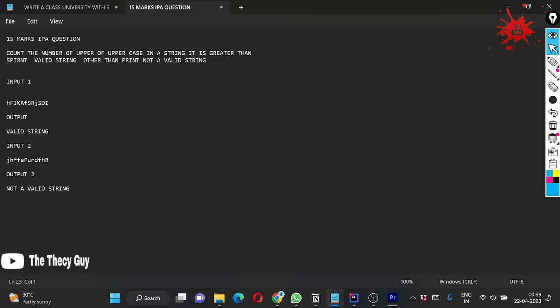Hello guys, welcome back to the channel The Techy Guy. Today we are solving the 15 marks question of IPA which came in Accenture's first attempt. The question is simple: you just have to count the number of uppercase letters in the string. If it is greater than 5, then we have to print 'valid string', otherwise we have to print 'invalid string'.